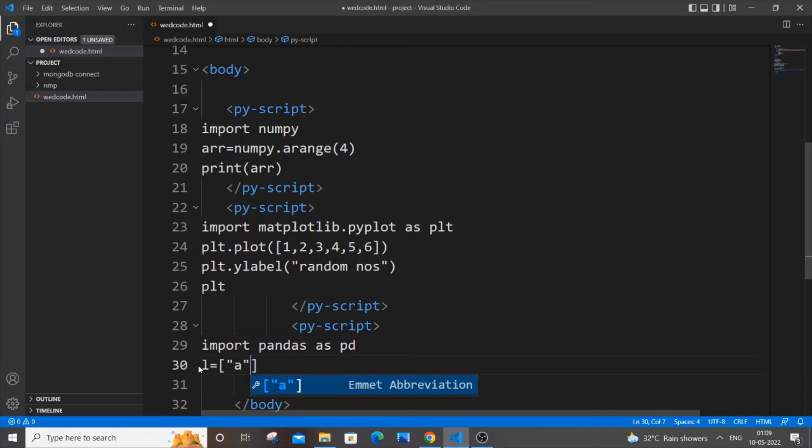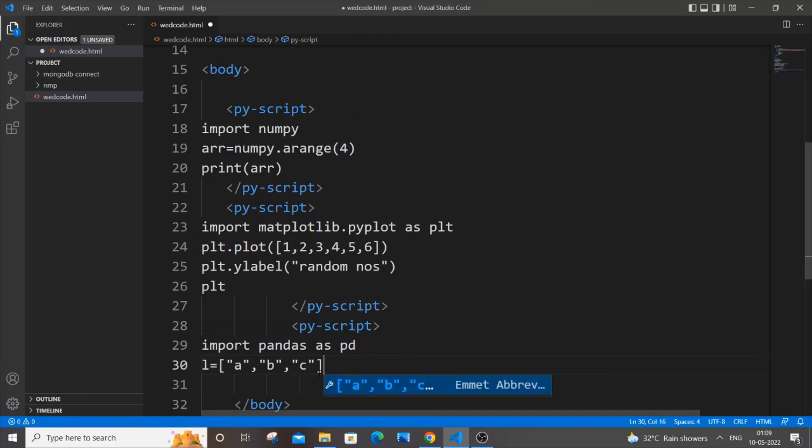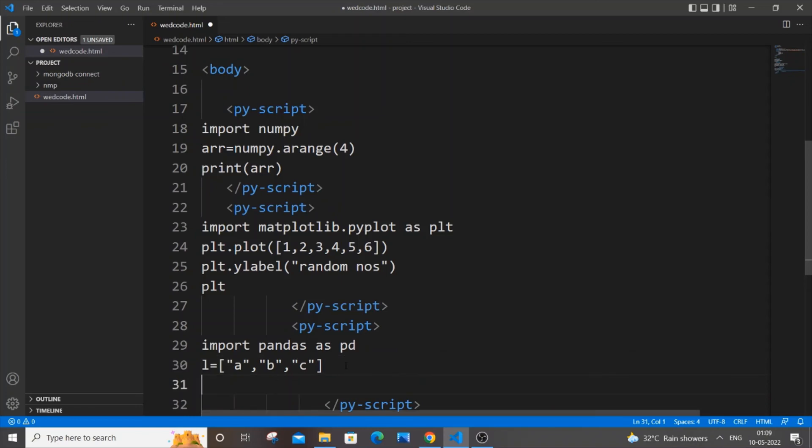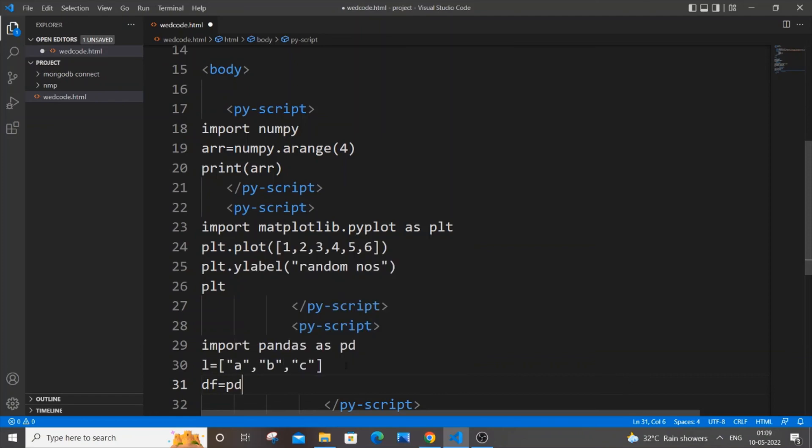So it will be my_list equal to, let us have some values as a, b, and c - just random values. Just come to the next line.